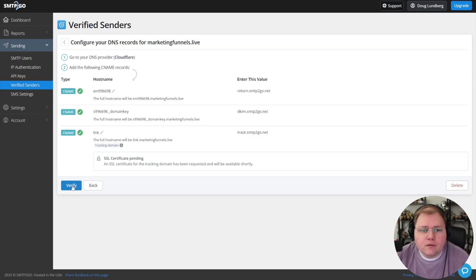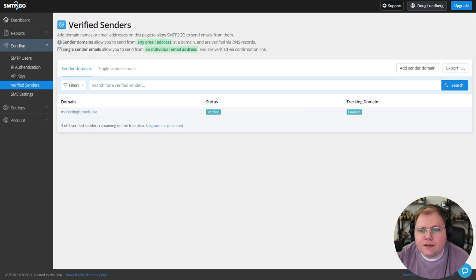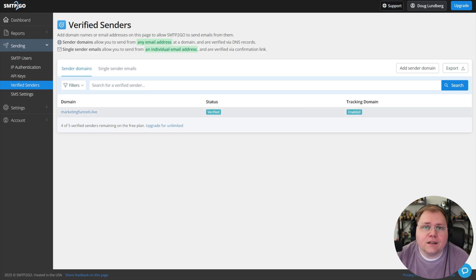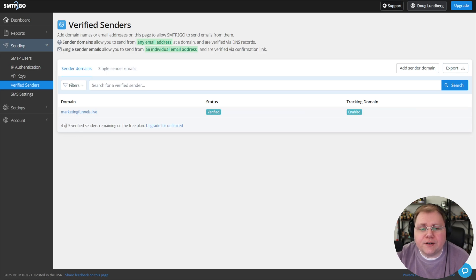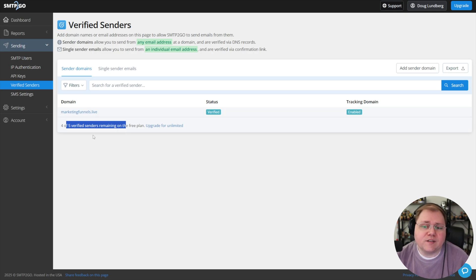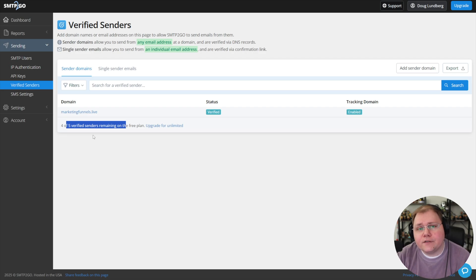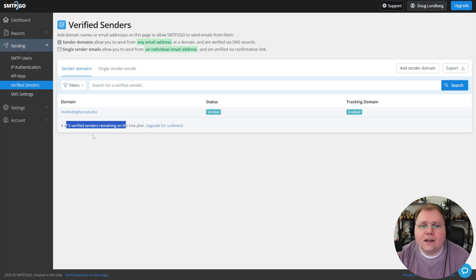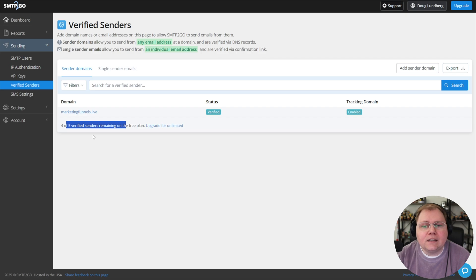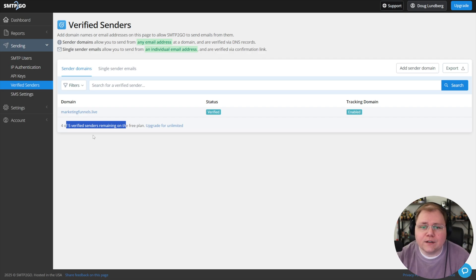I guess we're good to go. I'll hit back and you can see that my domain is verified and tracking has been enabled. On the free plan, you can have five verified senders. So I could add different domains. I could add convology.com or techstacklive, those different domains that I have. All of them would use the same free plan, or I could make different free plans for each by signing up with different emails.